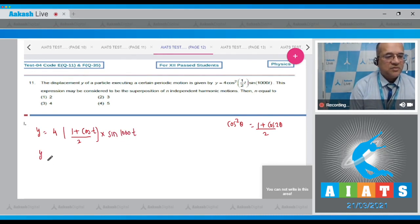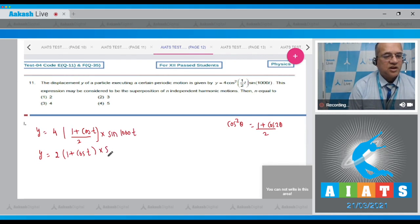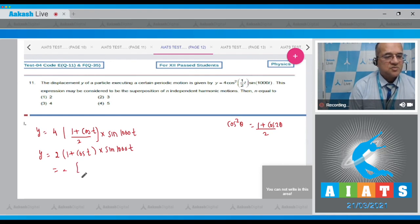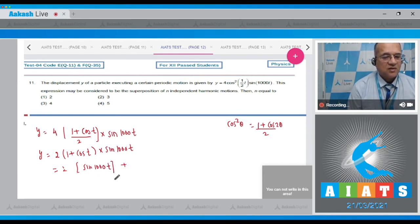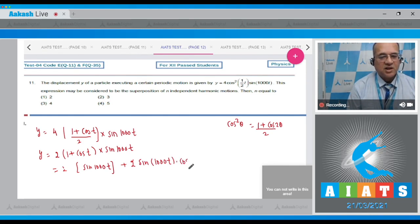So y becomes equal to 2 · (1 + cos t) · sin(1000t). Expanding this, it becomes 2·sin(1000t) + 2·sin(1000t)·cos(t).